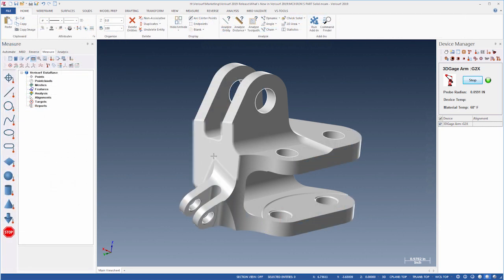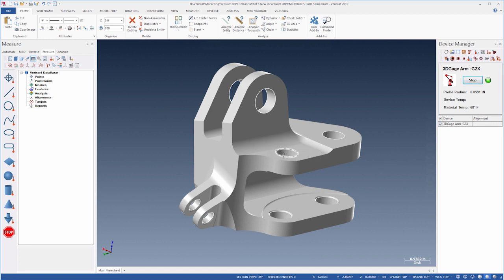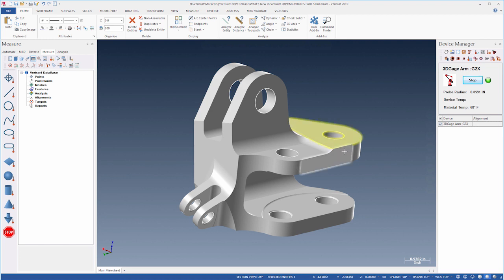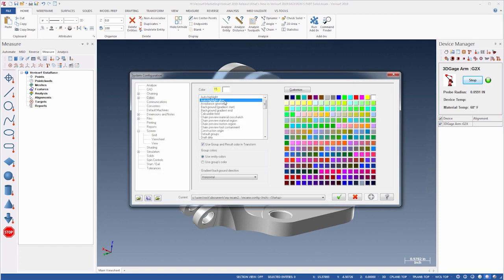The new glow highlighting in Mastercam 2019 makes it easier to select and identify the entities in a CAD model. Both mouseover and selection feature a boundary glow around the selected entity to improve visualization. The auto-highlight glow color can be configured in the colors dialog.